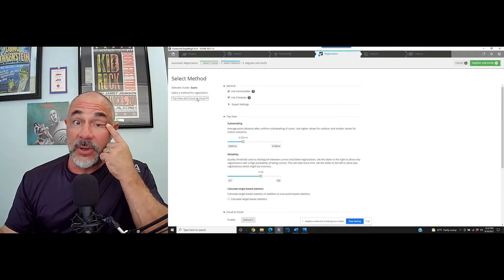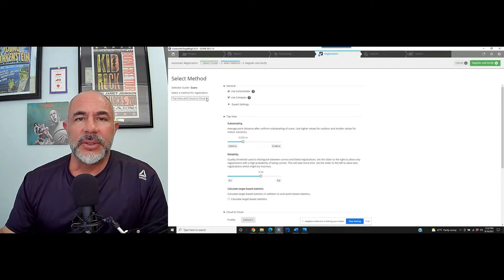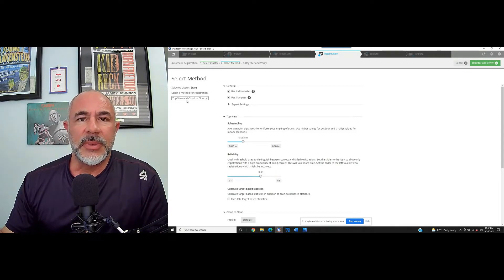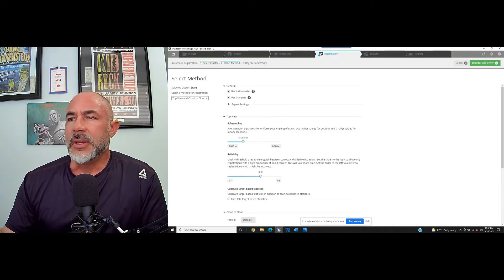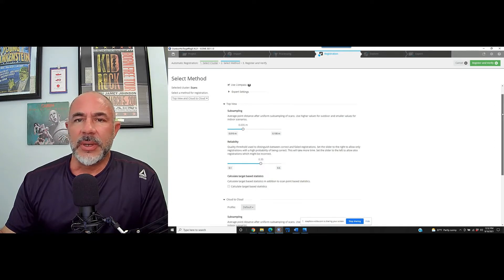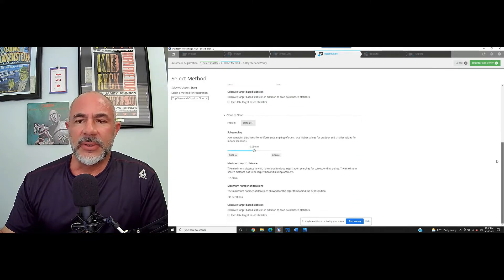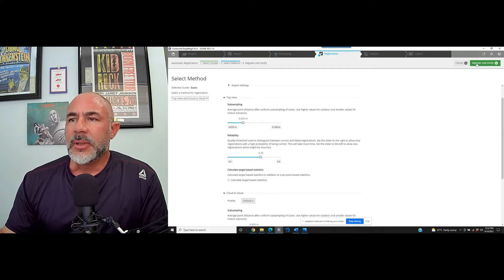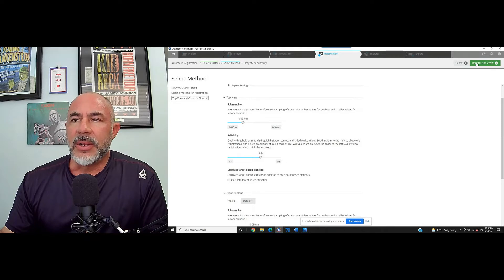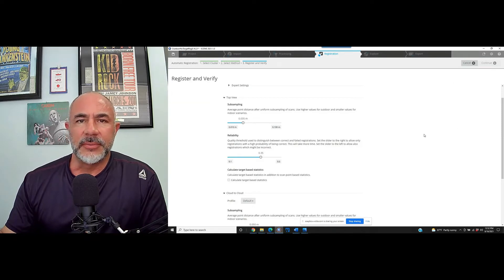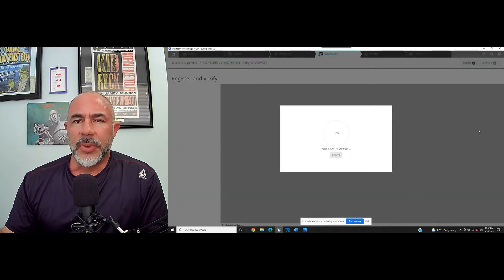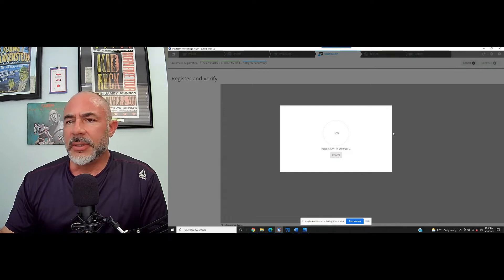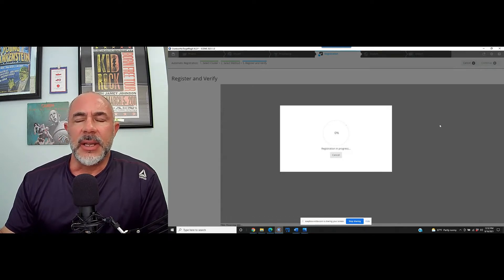The default method of automatic registration is going to be top view and cloud to cloud, which I described earlier. The default settings, we can go ahead and just leave those as they are. Up in the right hand corner, register and verify. At this point, we let it cook. And in a few minutes, we can come back and take a look at our project.